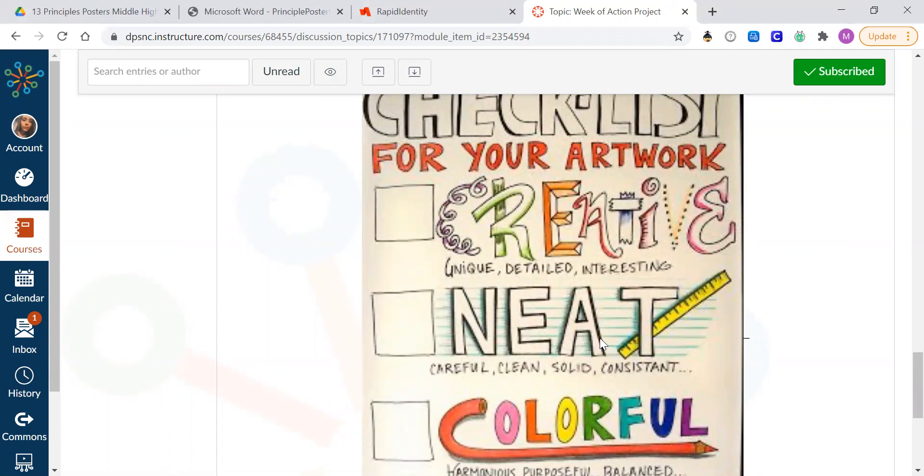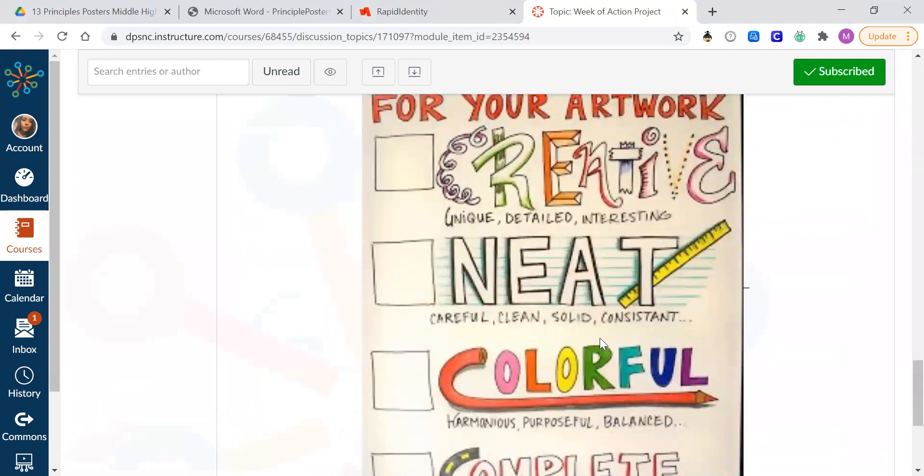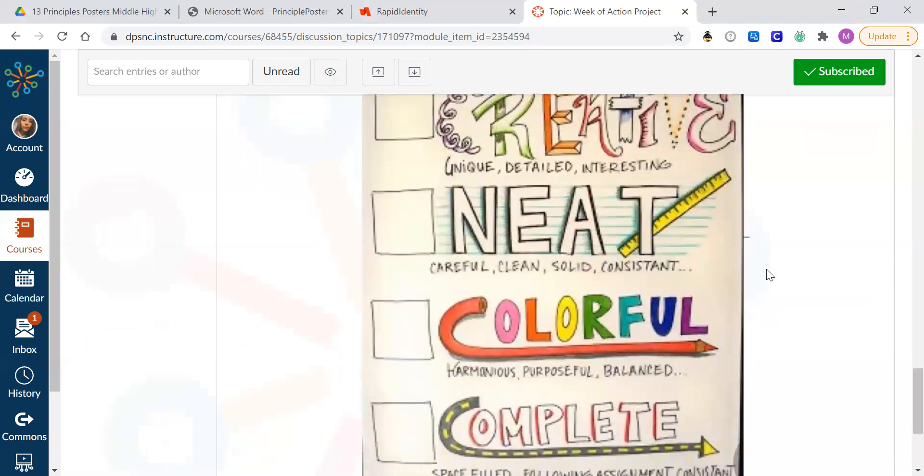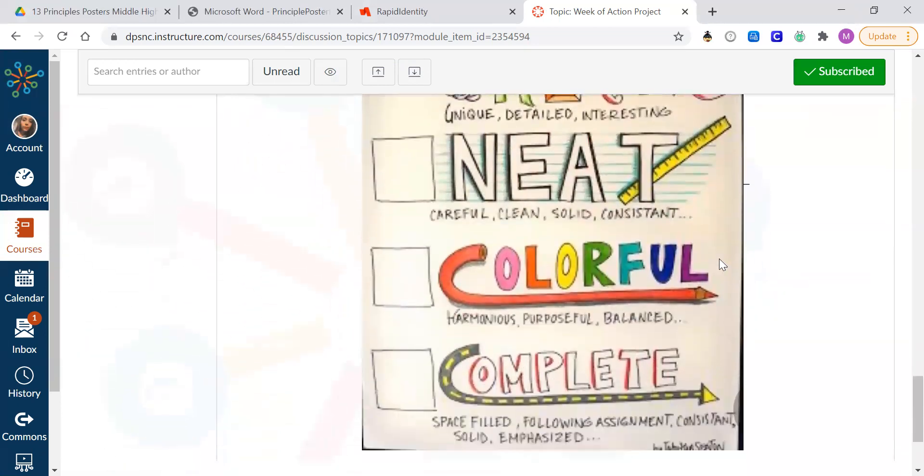Make sure it's neat. I want to be able to read any text that you have and clearly see the three different components of your poster.